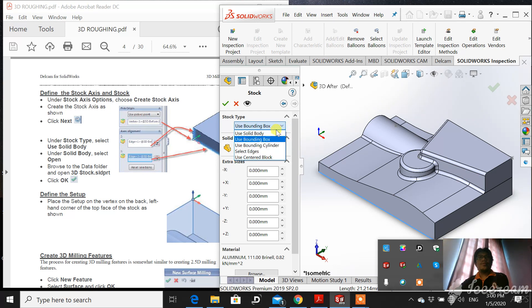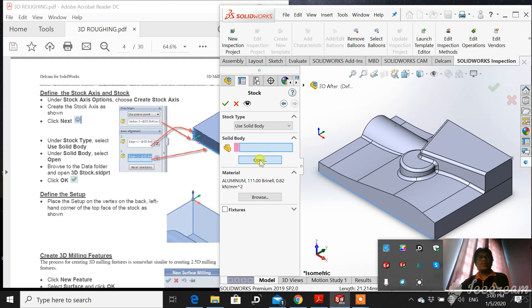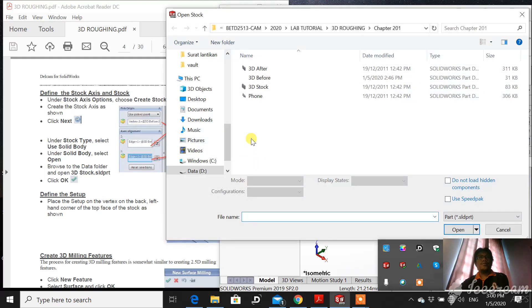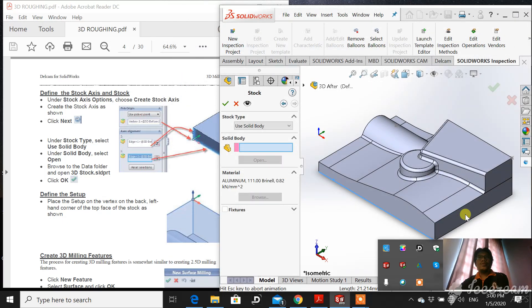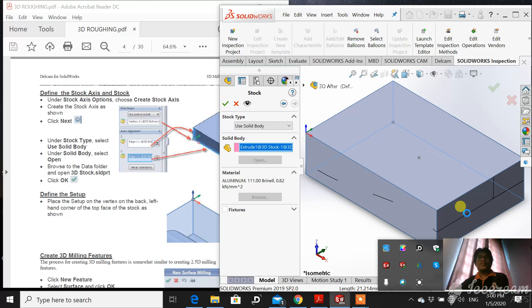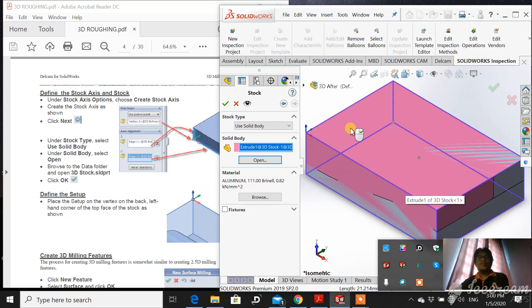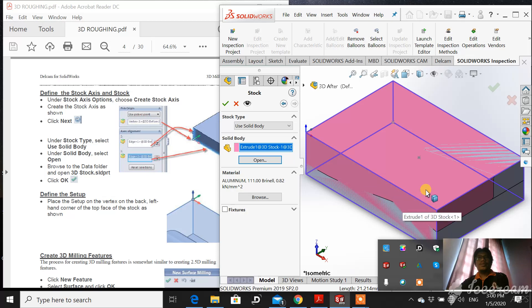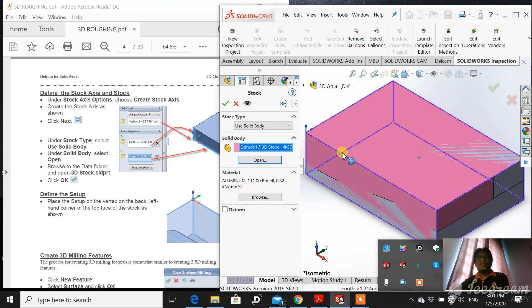Use a solid body. This is the method how to import the stock file. And then click 3dstock, open. So the internal part is our main part and then the outer part is a stock. And then click ok.